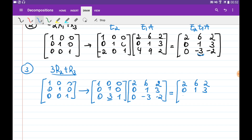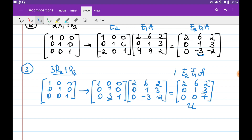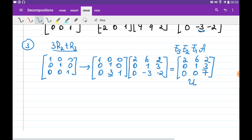After adding, the last row becomes 0, 0, 7. So we obtain the U matrix by multiplying A by E1, then E2, then E3. The U matrix is obtained by multiplying A by E1, E2, E3 in sequence.